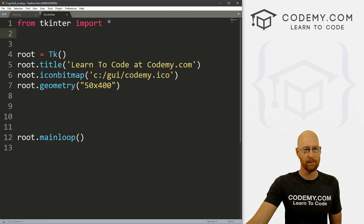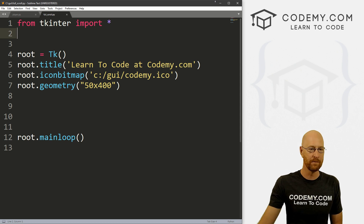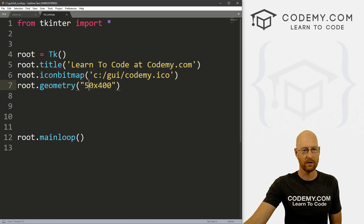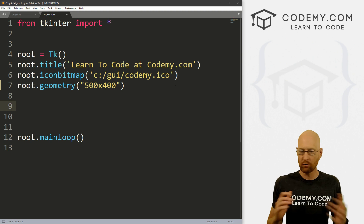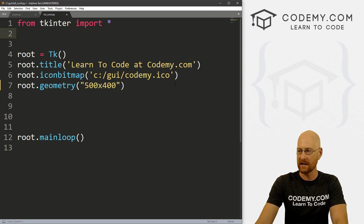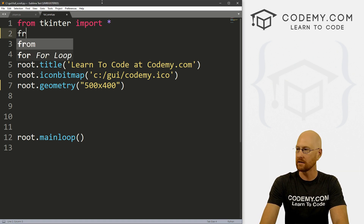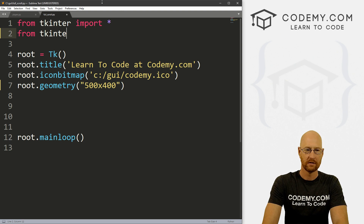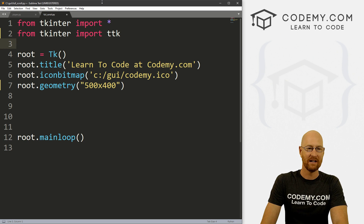I've got a file I'm calling full_scroll.py. You can check this out in the comment section below — there's a link to my GitHub account if you want to look at the code. It's just our basic Tkinter starter code and we're going to make this 500 by 400. We've got our main loop. I'm using the Sublime text editor and the Git Bash terminal as always. Right off the bat, we're going to need to use the scroll bar, and that's a ttk widget. So let's come up here and import ttk. So from tkinter import ttk.